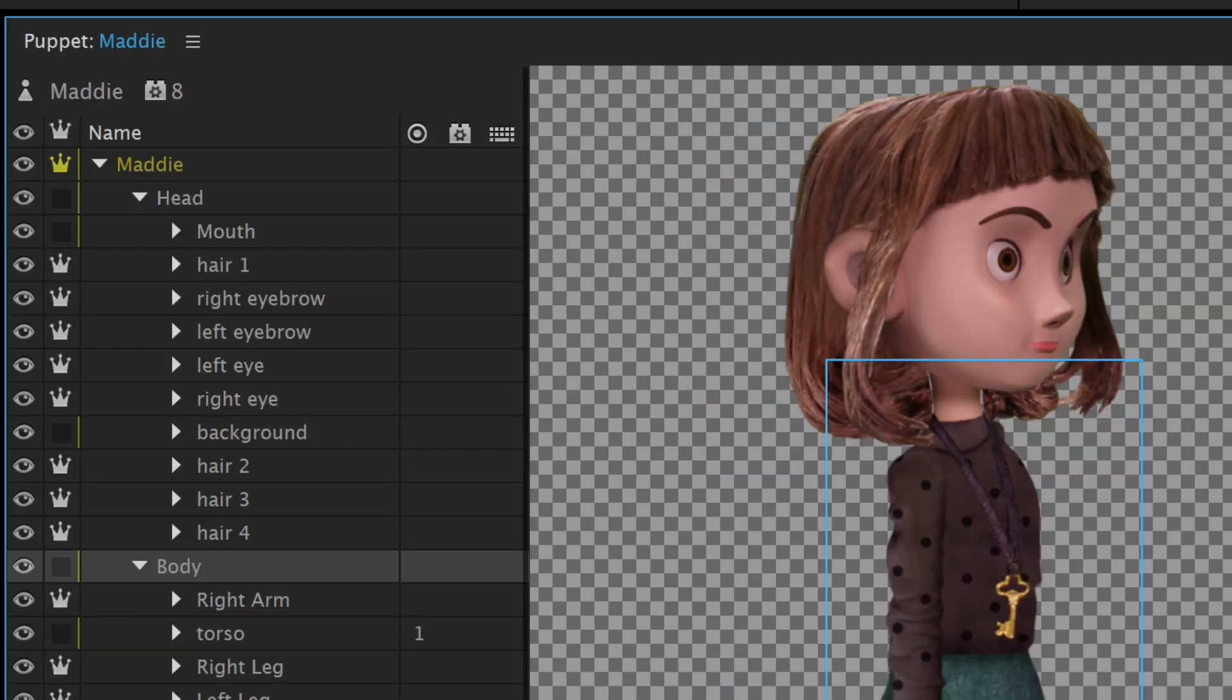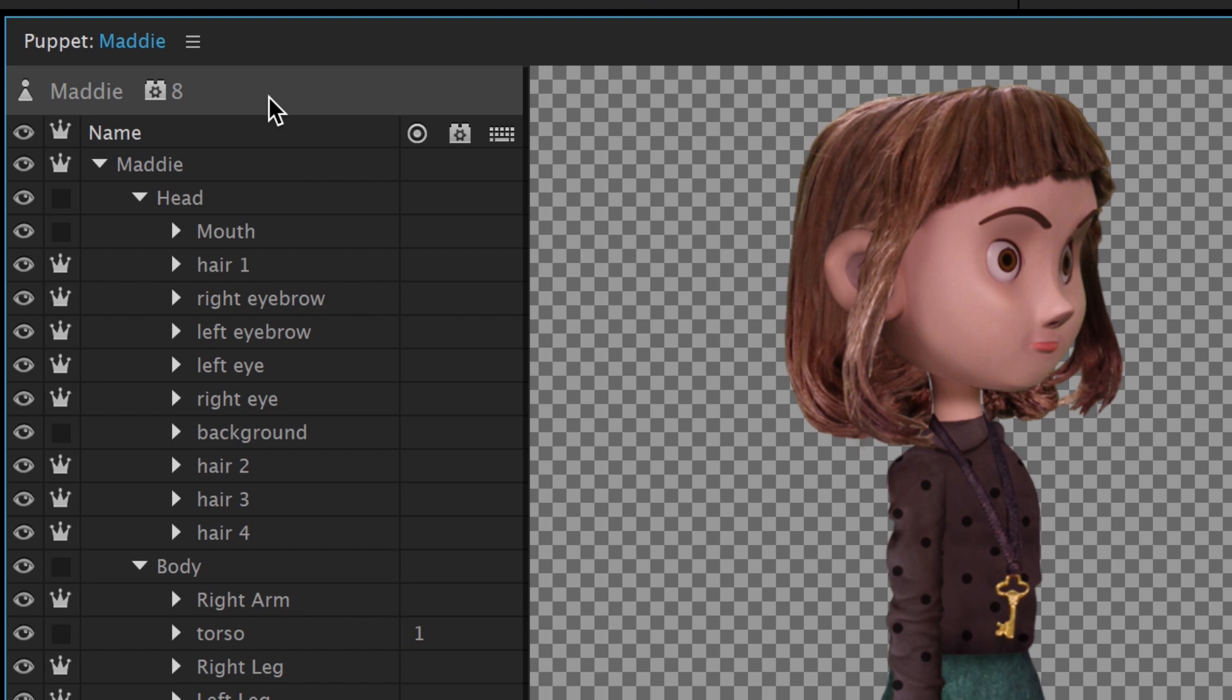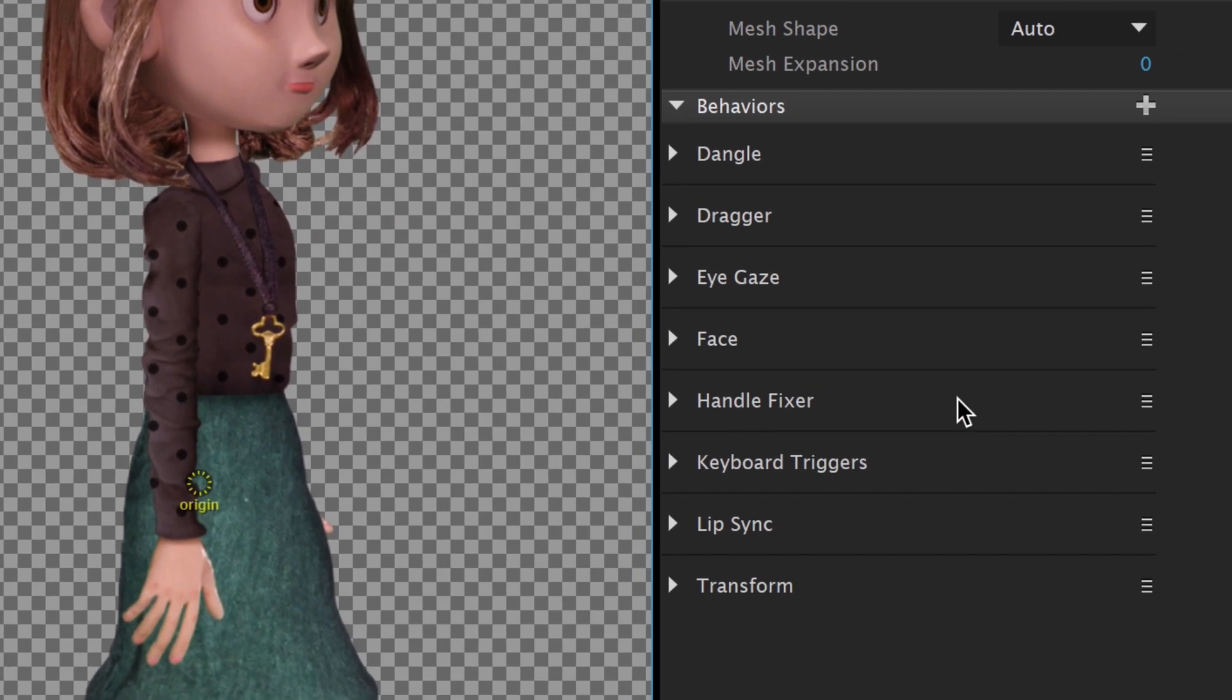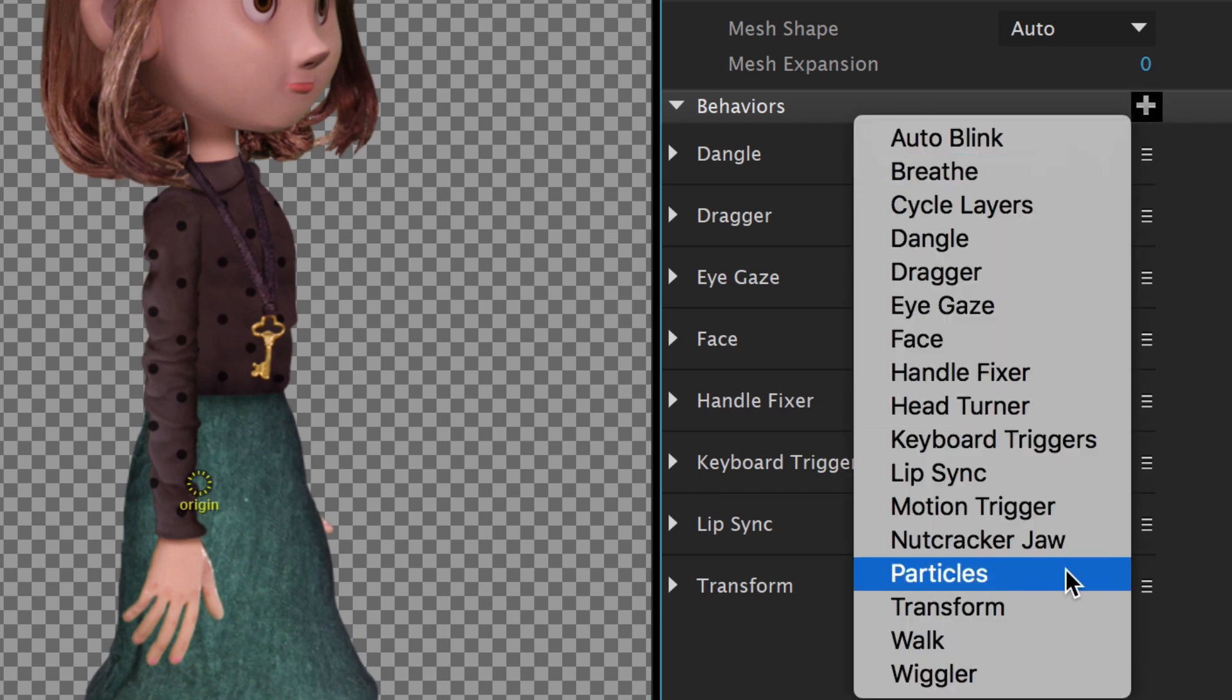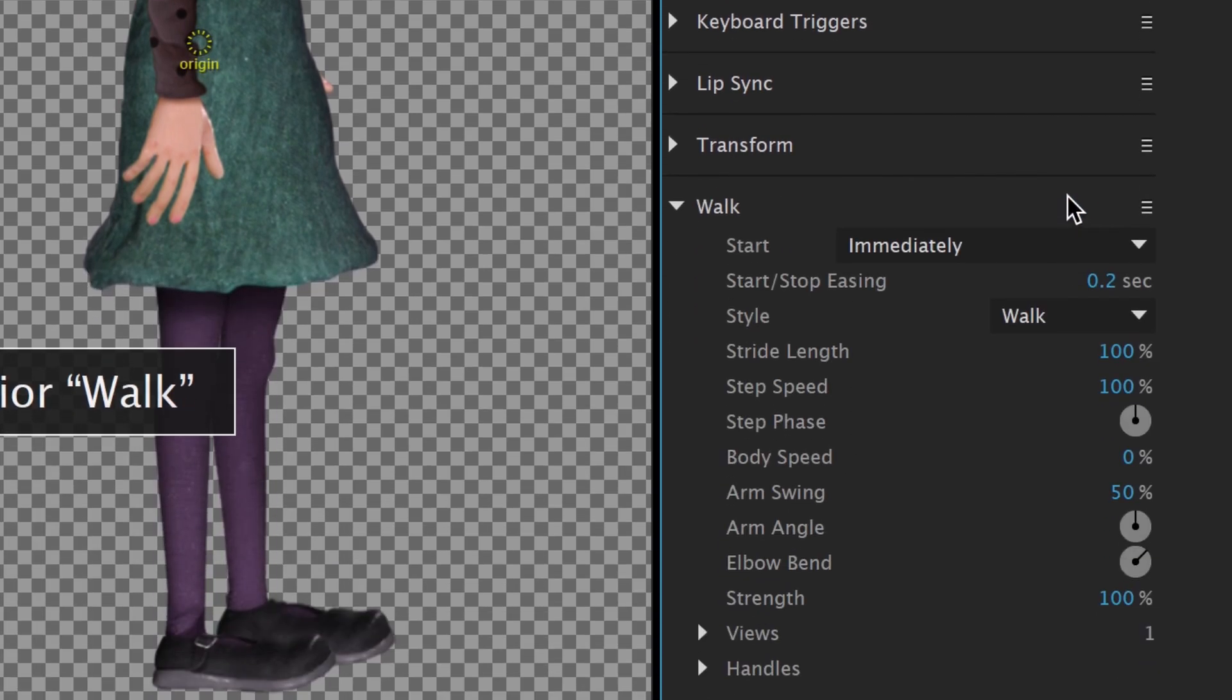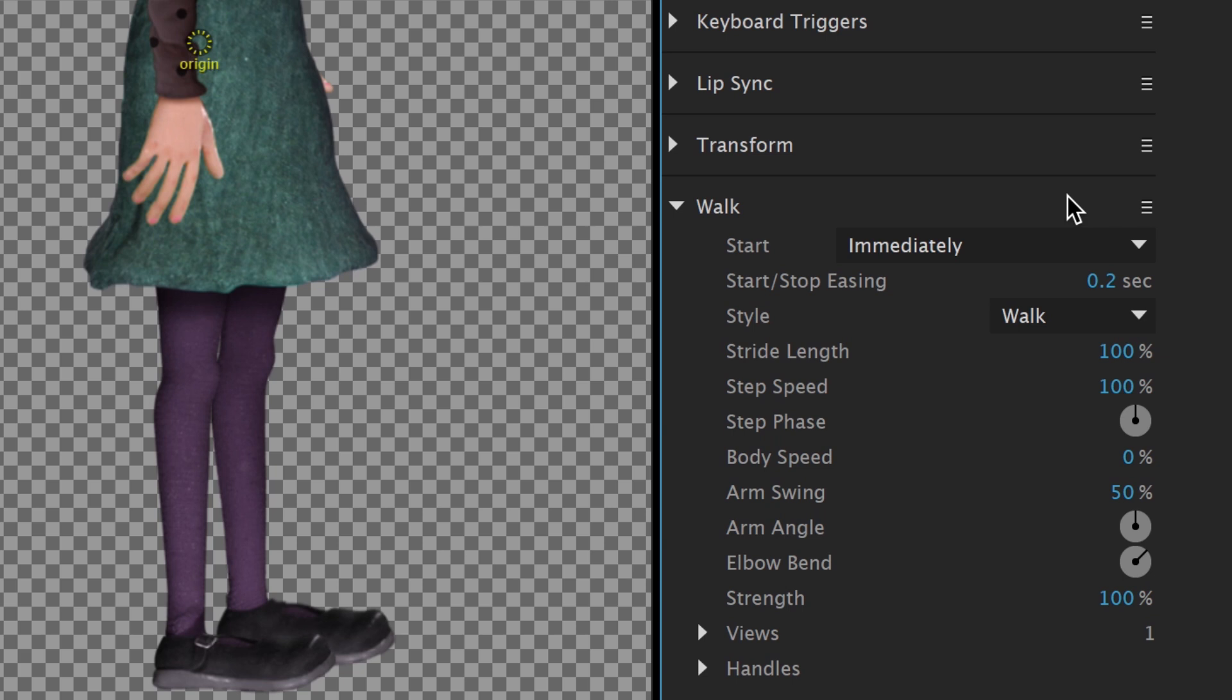The first thing we want to do is select the top level puppet above our layers and view the current behaviors in the properties panel on the right. These behaviors are automatically added to every puppet we import and cover basic animation functions like head and eye movement and lip sync. If we click the plus icon and select Walk, we'll add that behavior to our set and give Maddie a new extra ability to walk.